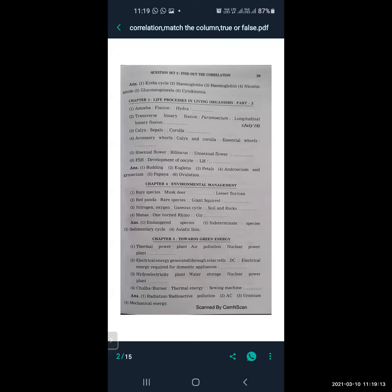From Environmental Management: rare species is related to musk deer, and the blank is related to lesser floricans (endangered species). Red panda is related to rare species, and giant squirrel is related to intermediate species. Nitrogen and oxygen are related to gaseous cycle, and soil and rocks are related to sedimentary cycle.